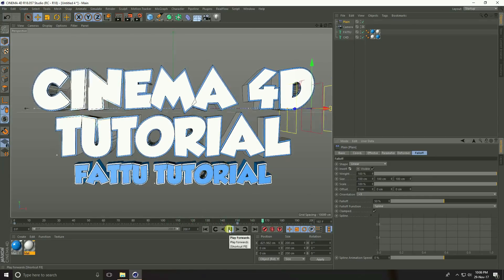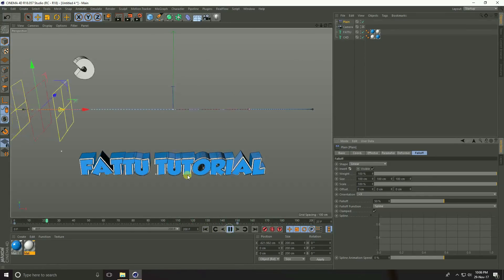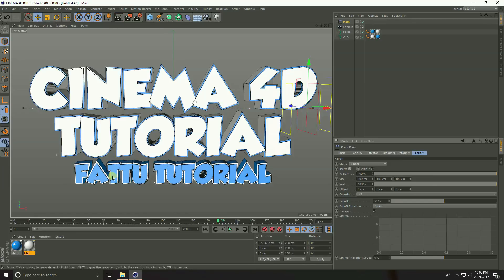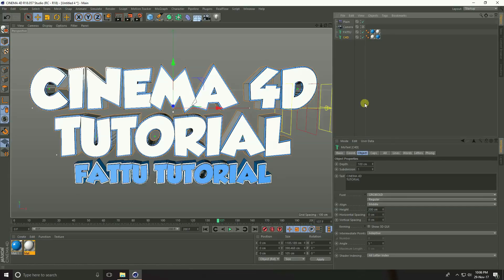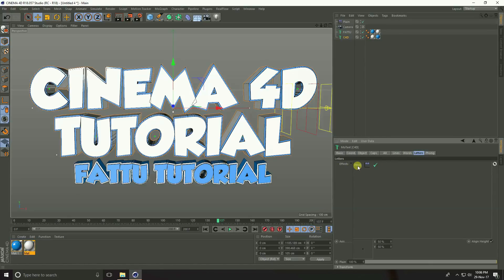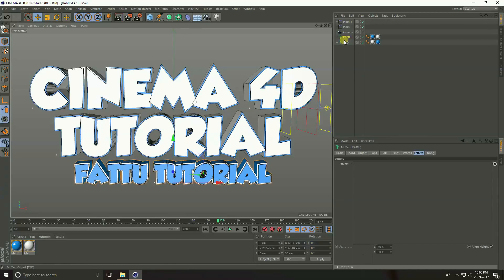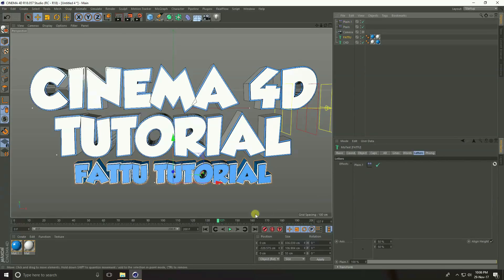It's so easy. Now create the same animation on the second text. The second text already has a Plain Effector — go to it, select the Plain Effector, and copy it: Edit, Copy, then Edit, Paste. Now we have two Plain Effectors. Select the second text, go to Letters, then drag and drop the second Plain Effector into it. Play back — both texts are now animating.